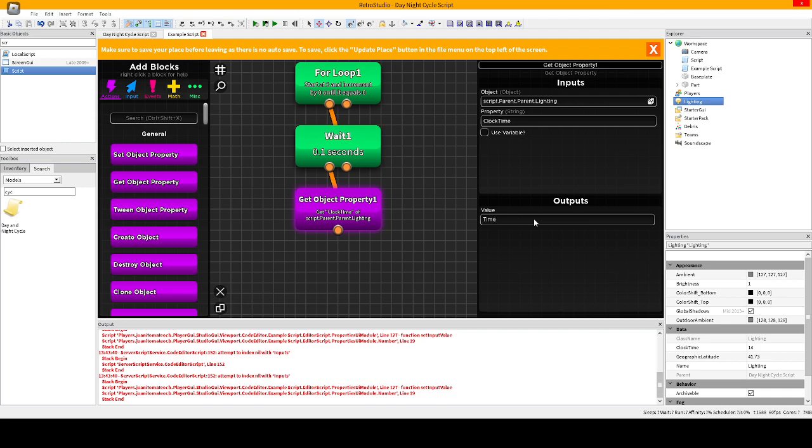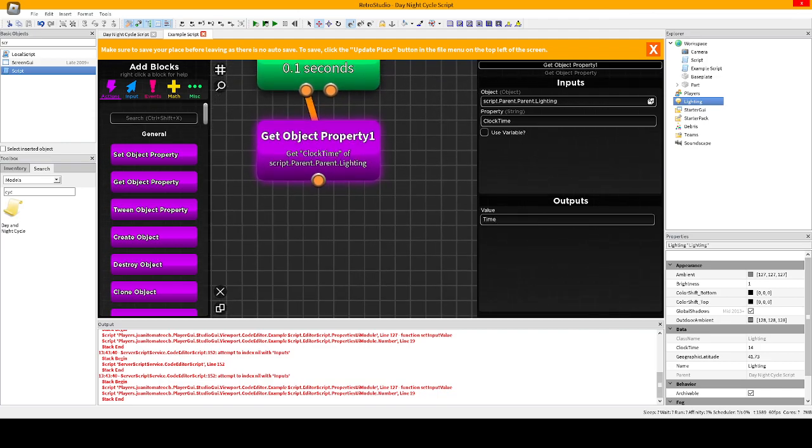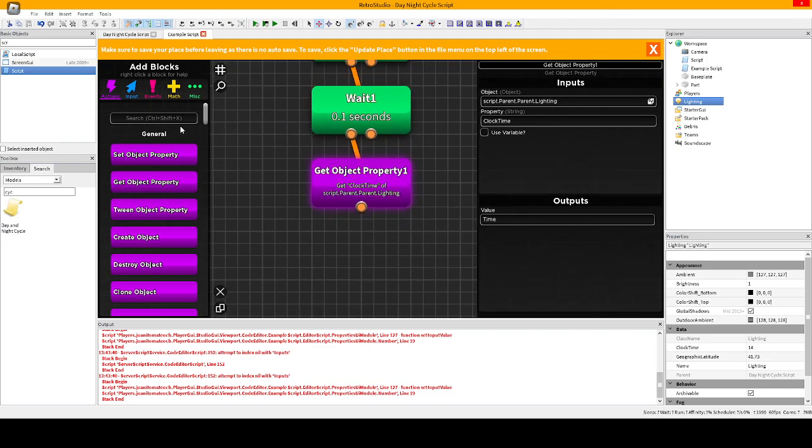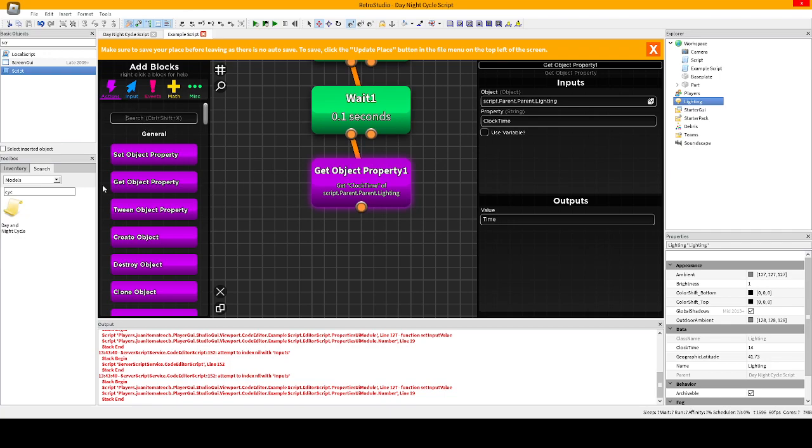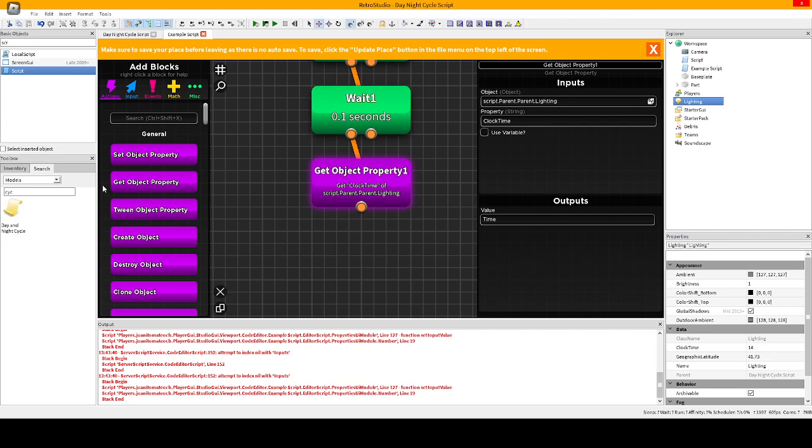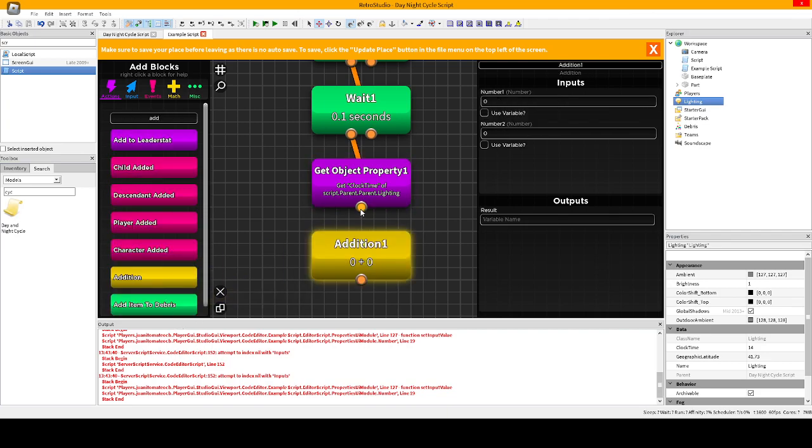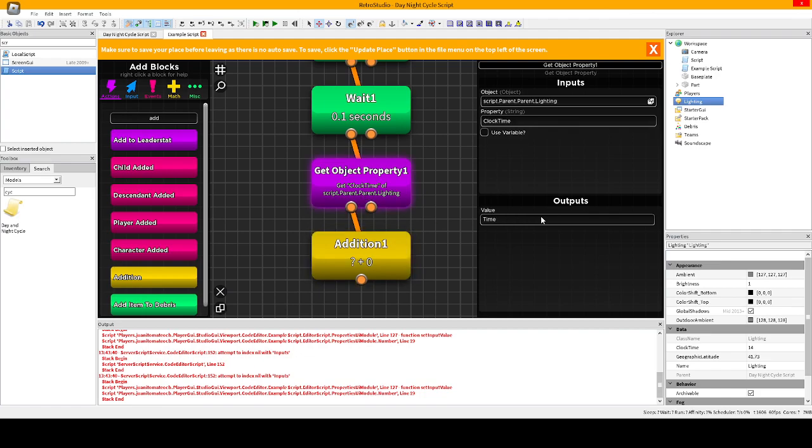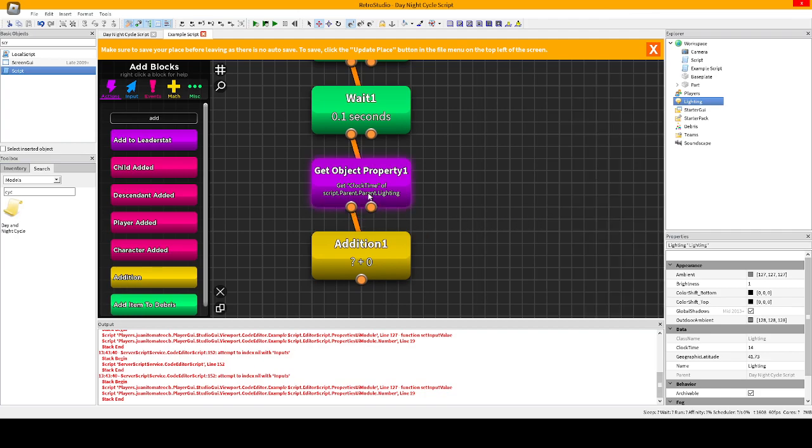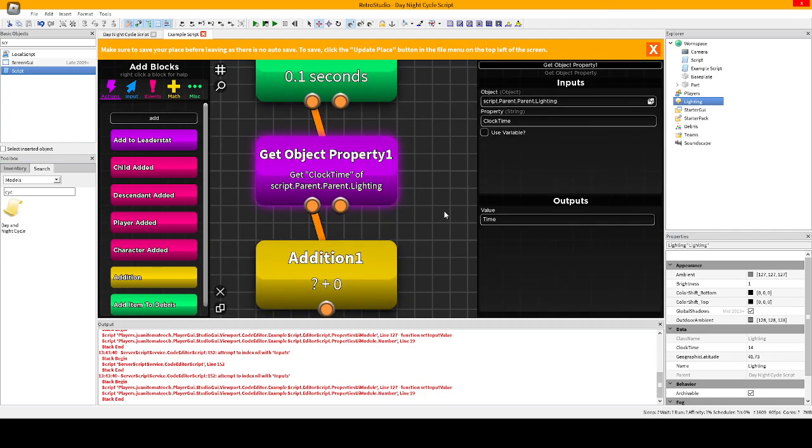So now we're going to... wait, no wait, no. We're going to put an addition. We're going to put an addition which we're going to copy this text of the get property object, or get object property, sorry. It sounds better as get property object.